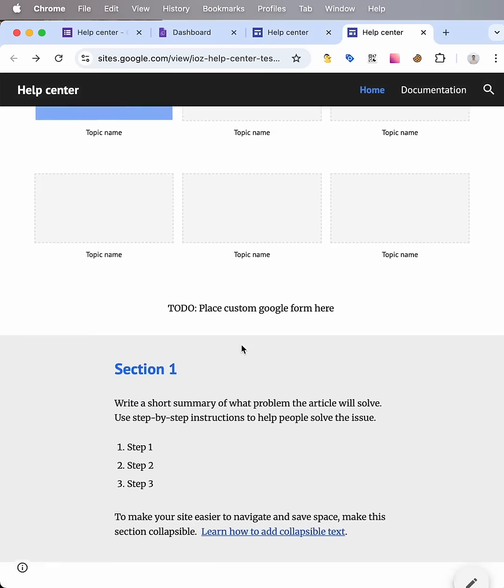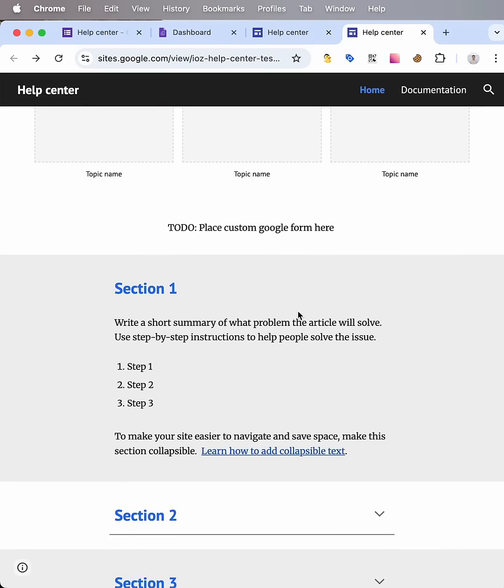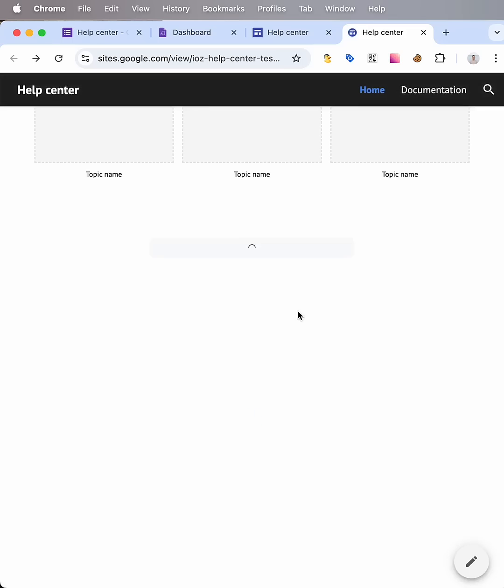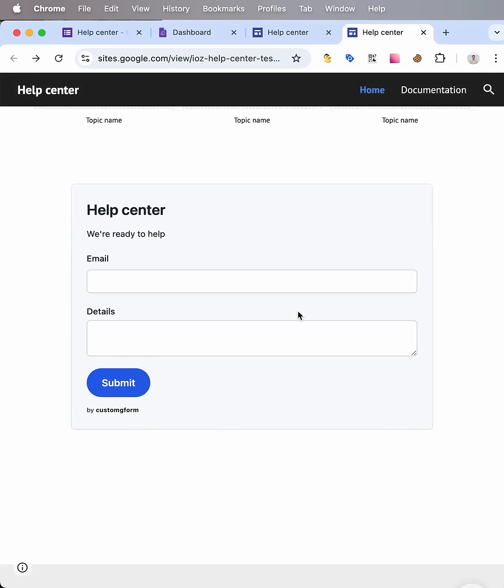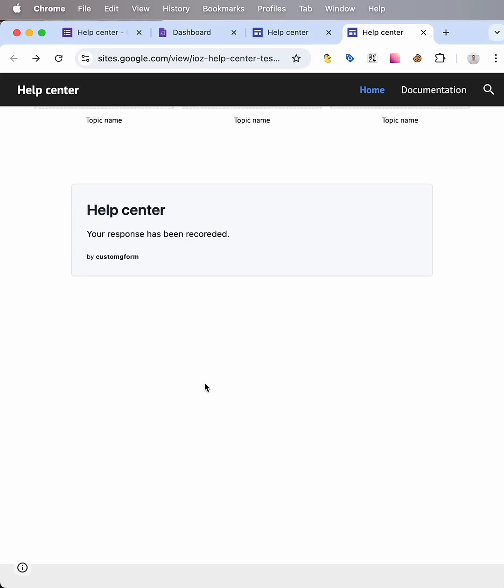We need to wait some time. Okay, here we go. So let's test our form. For example, let me put email address here. And write some text. Submit.